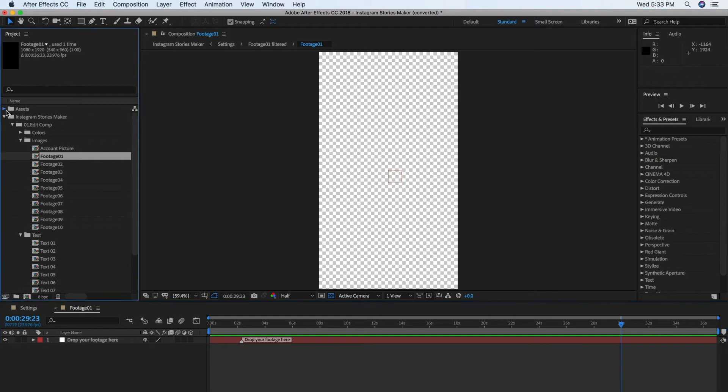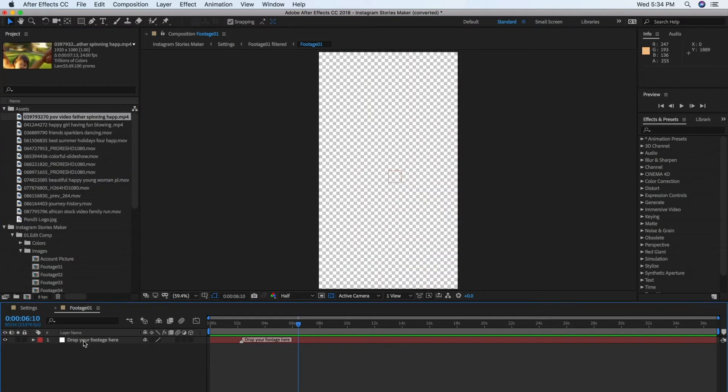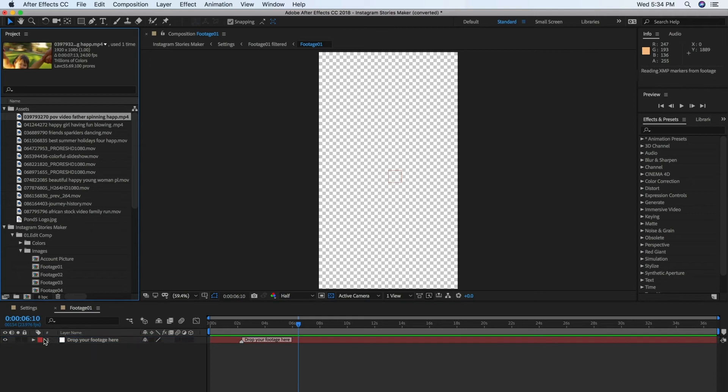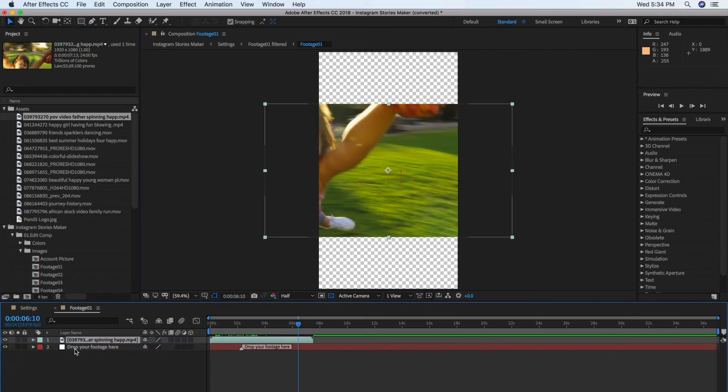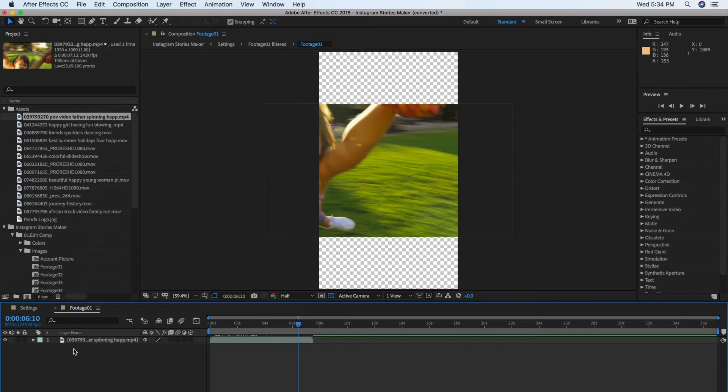Select the image you want to use for the composition and drag it into the Timeline. This adds the image to the Timeline. You can delete the existing null object since you won't be using it.